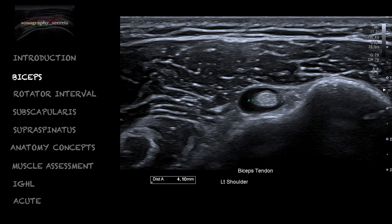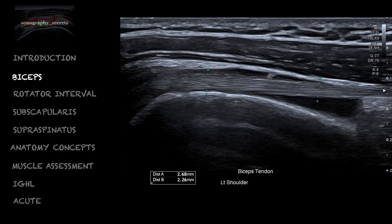These are the two images conventionally taken. We see a small amount of normal physiological fluid within the sheath of the biceps, both in short and long axis, but we need to ensure that we assess the tendon more proximally and down to the muscle bellies.